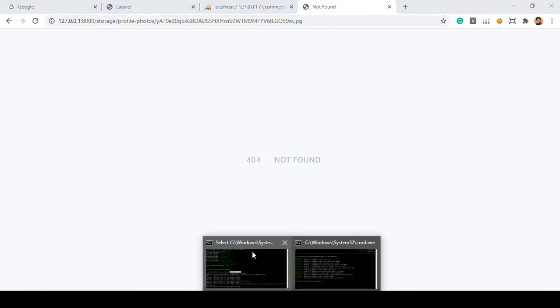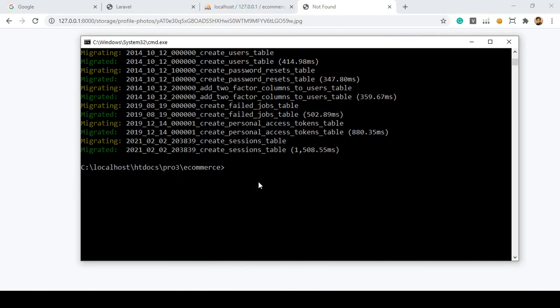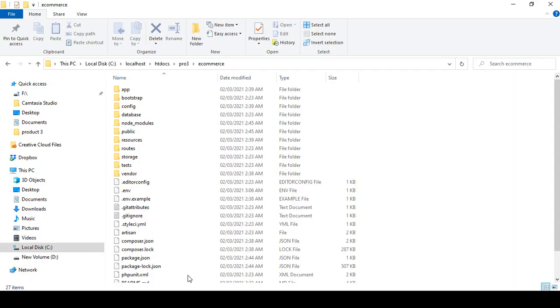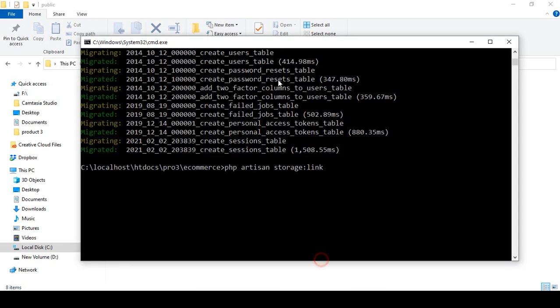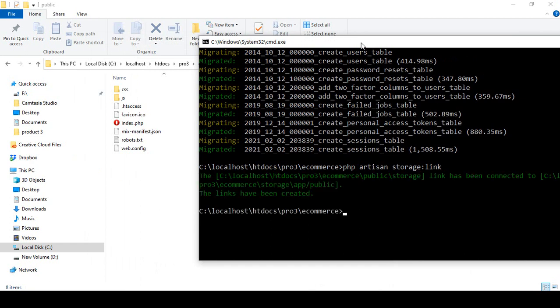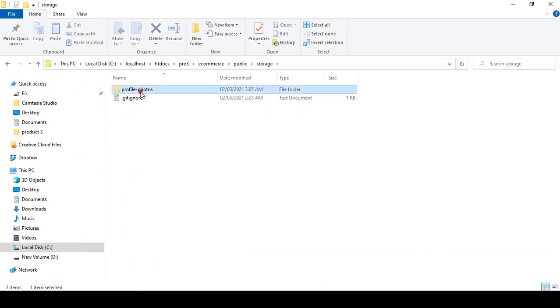But I didn't create the storage link yet. If you want to create the storage link, there is a command: php artisan storage:link. Here into our project I want to run php artisan storage:link. If you run it, it will automatically create a storage folder inside the public directory. I show you — click Enter — and now you can see the link has been created. That storage shortcut link is now created, and here you can see there is a profile photo that I uploaded.